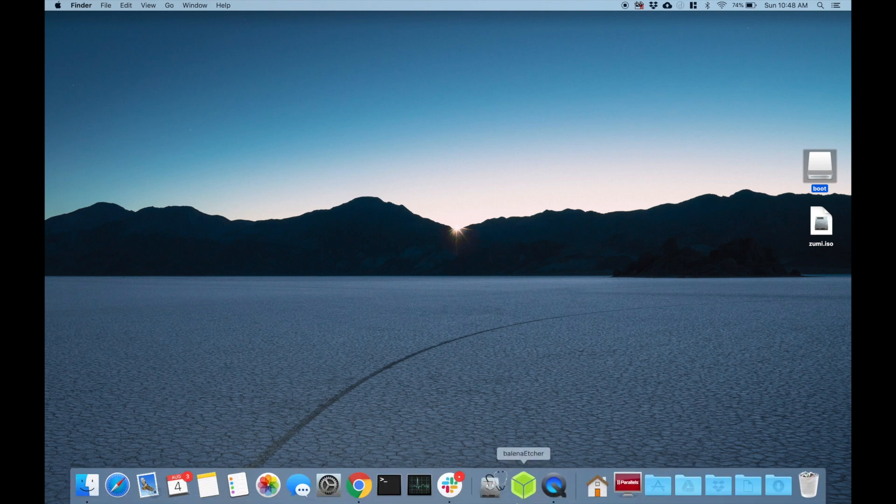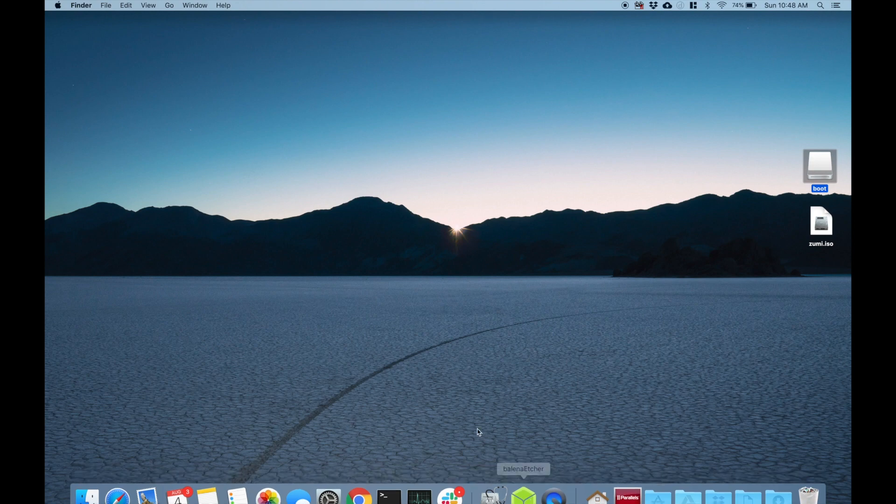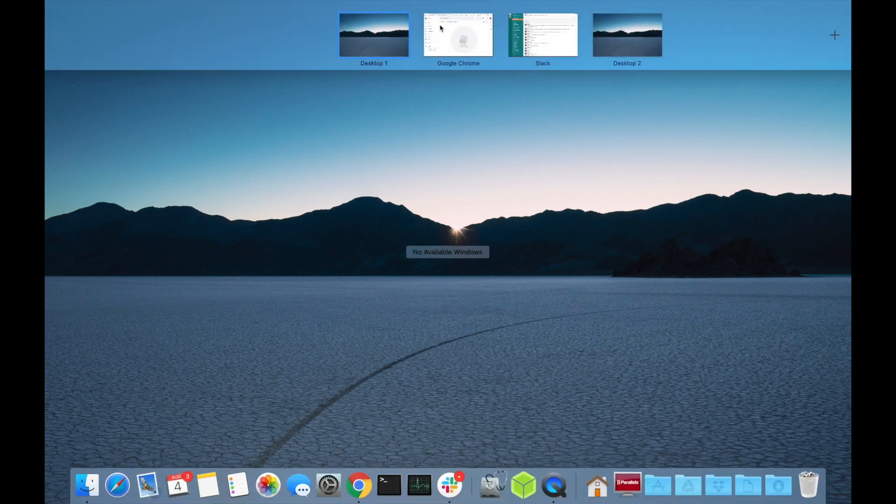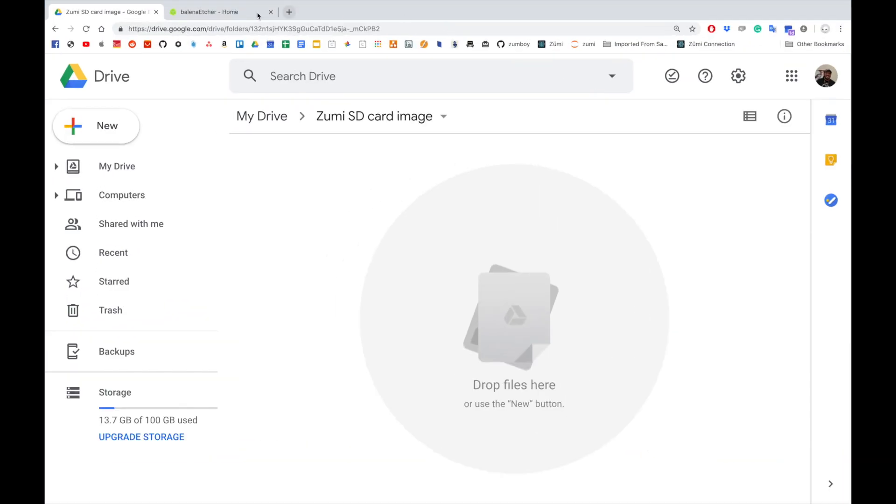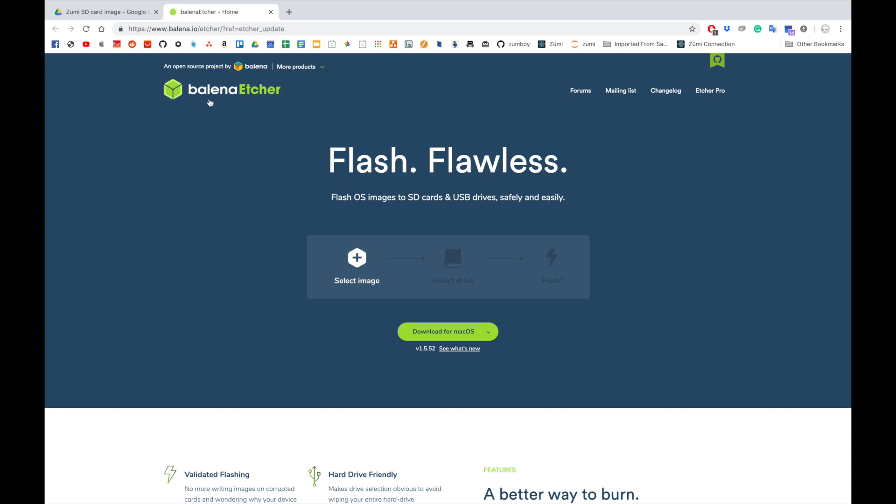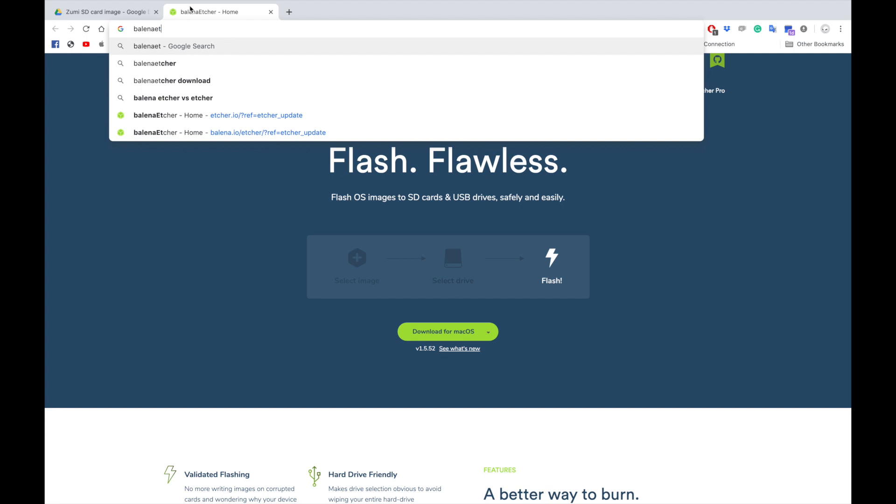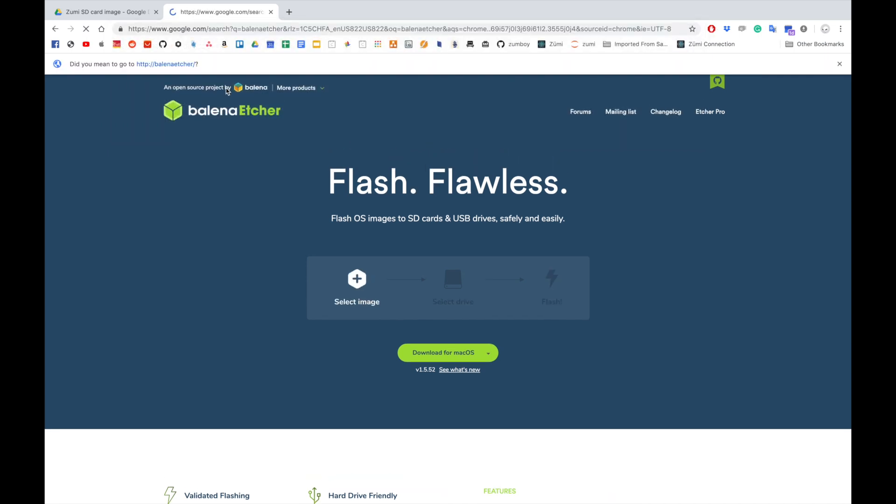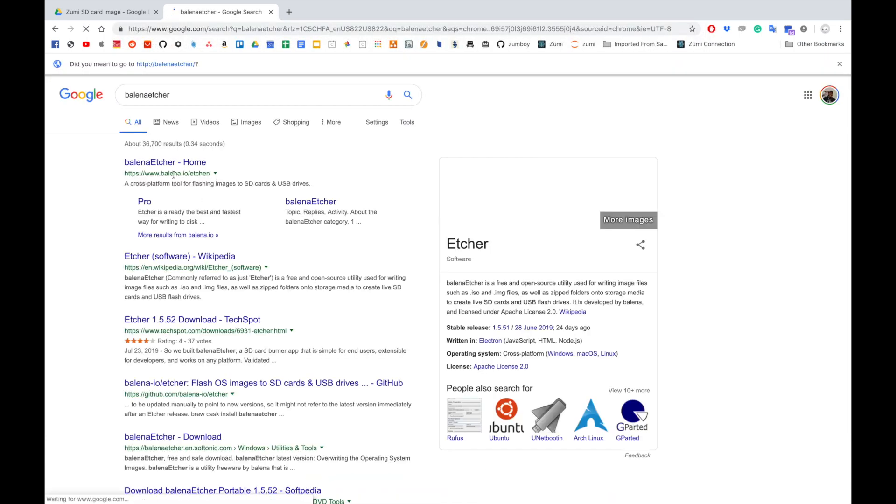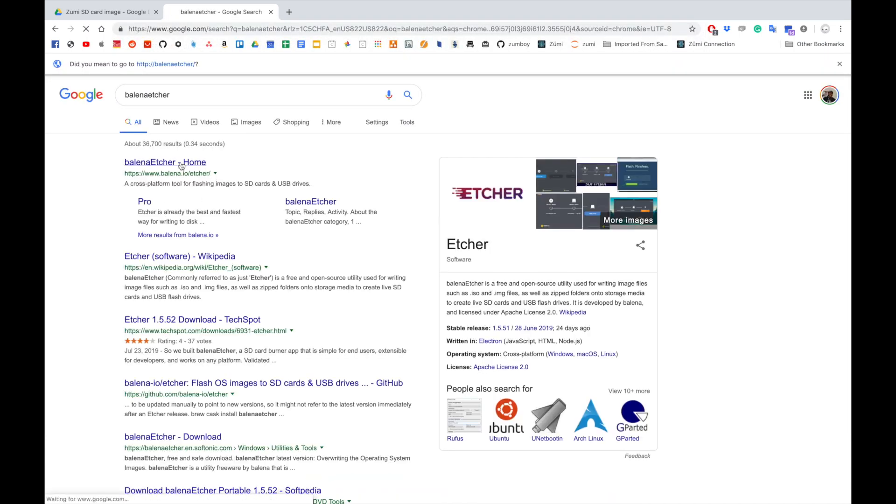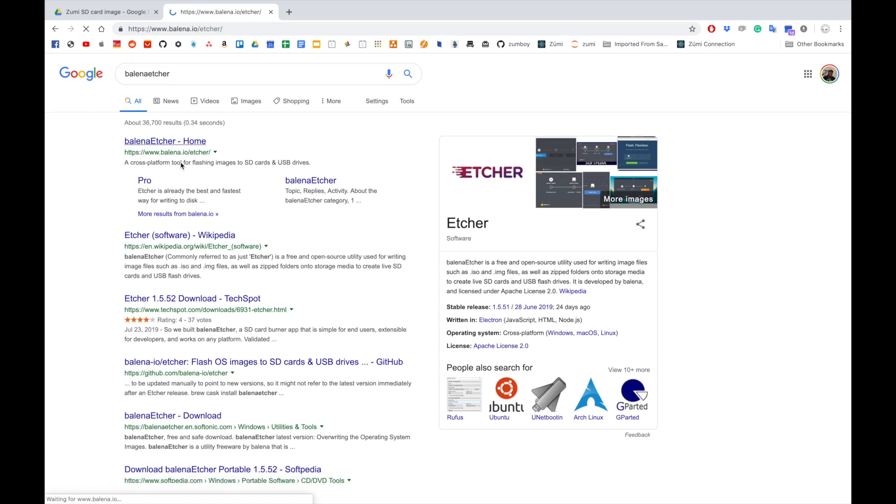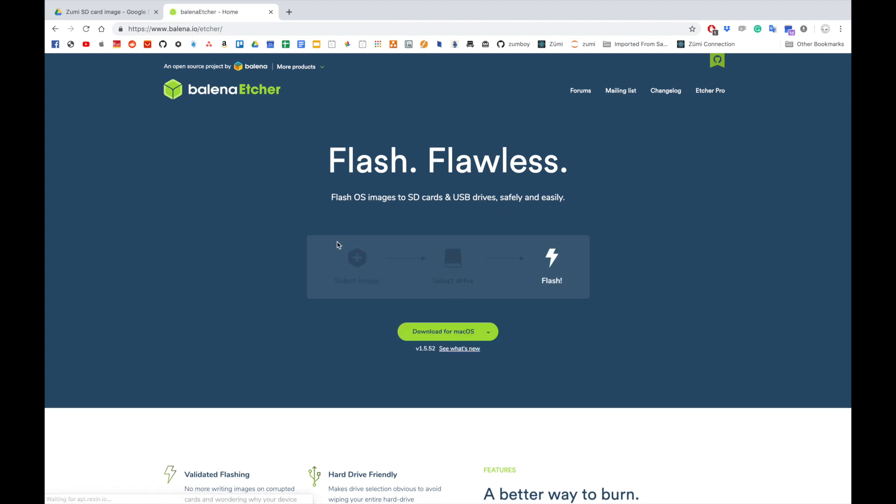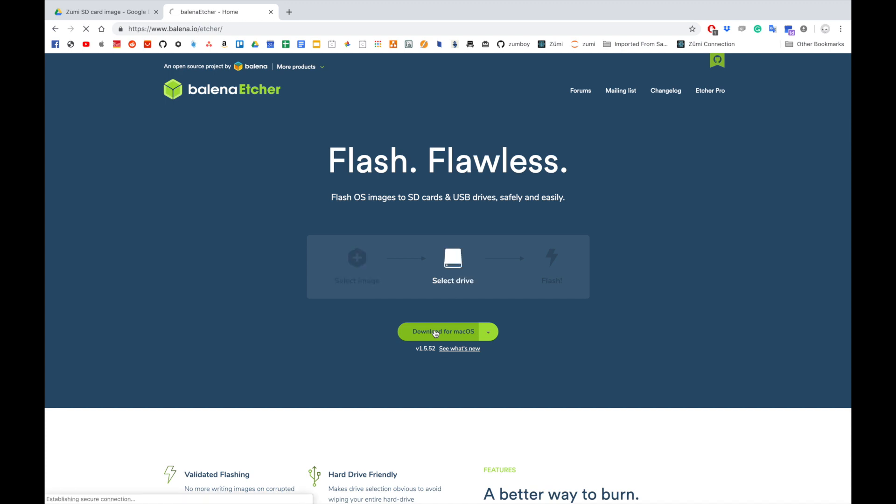So the first thing you're going to want to get is Balena Etcher. So you're going to go right into Balena Etcher, it's going to take you here. Now what this is going to allow us to do is just quickly grab the image and then flash our drive. So we're going to hit download for Mac. That's what I'm using right now.